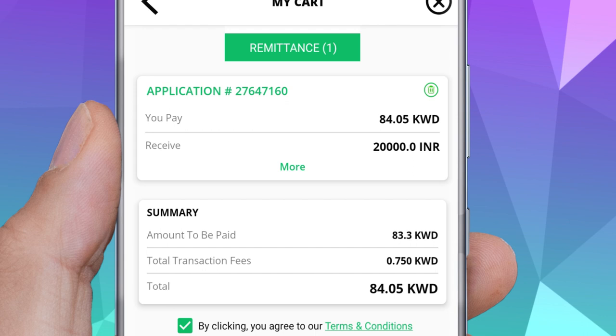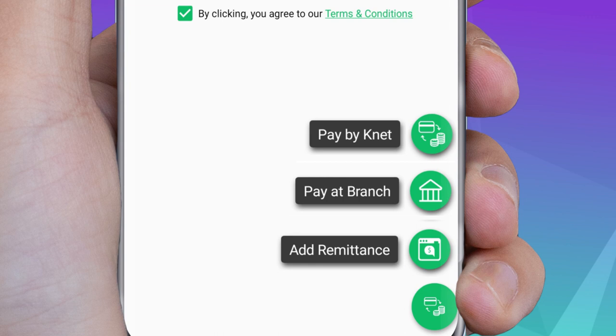When you click on the transfer icon, payment options will appear for you. Choose the appropriate method of payment. Pay using the KNET service.